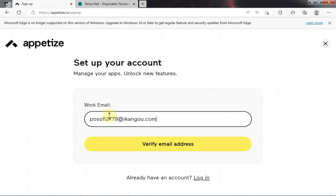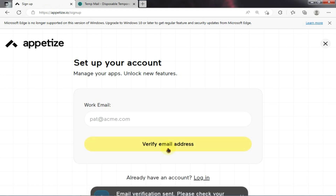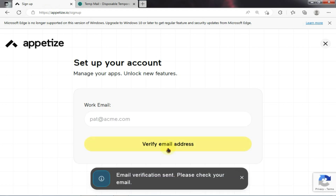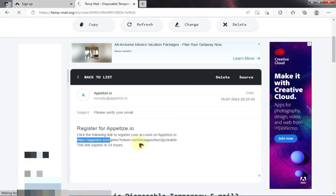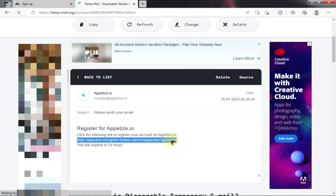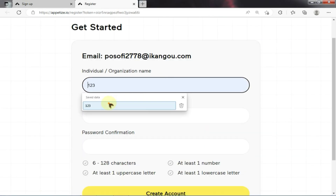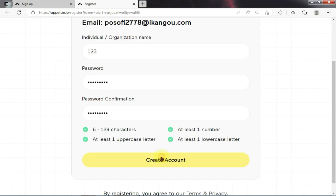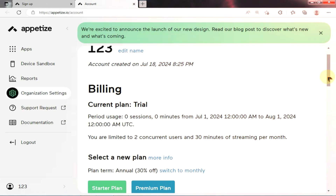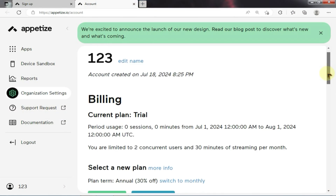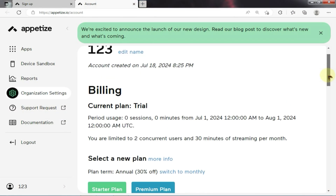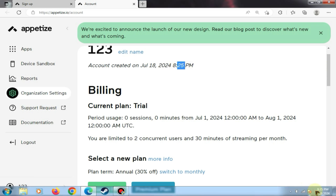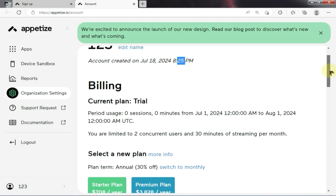Then click on the verify email option. Once you click, you will receive a link in your email. Open this link in a new tab to verify your mail. Now just type any username and password and your account will be successfully created. When you create your account for the first time, you will have 30 minutes of usage. If you run out of these minutes, you can simply create a new account using another email address.